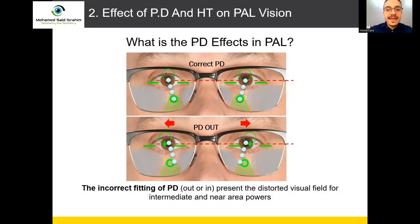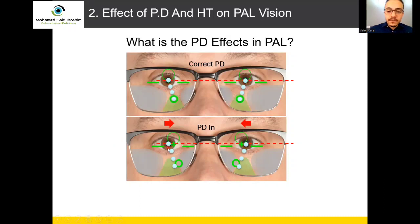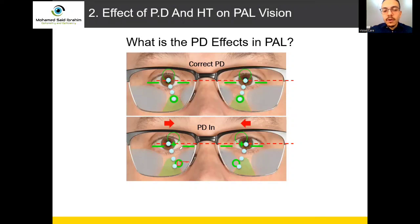What will happen if the BD is wrong going to be in? When we fit the lens at the correct height but with wrong BD inward — for example, the customer's BD is 64 but we fit the lens at 60 only — the customer's eyes are out while the center of progressive is in. This will not affect far vision, but will 100% affect near vision and intermediate, because the center of near vision is inside.